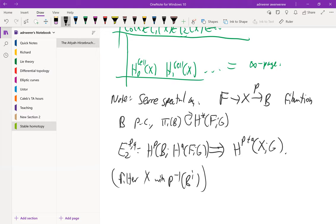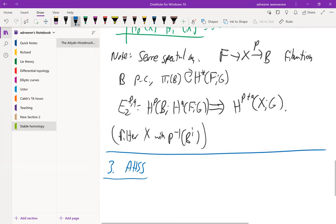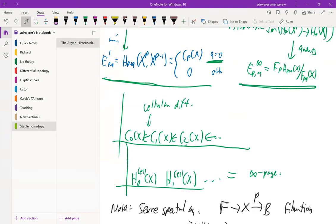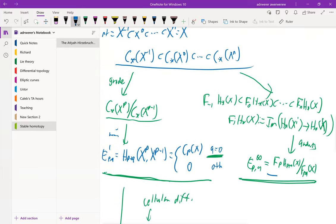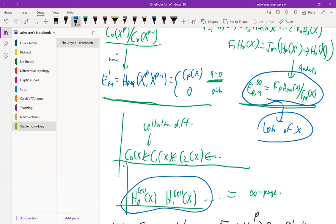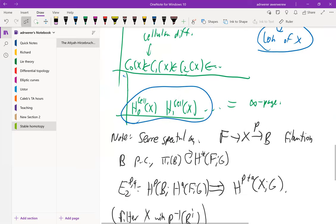Now I'm going to move on to the Hirzebruch spectral sequence unless there are any questions. Let me begin by reminding you what a reduced generalized cohomology theory is. The thing above is the Serre spectral sequence — it converges to the cohomology of X, so the E-infinity page gives you the cohomology of X, and this shows that the cellular cohomology (the E2 page) has to be the same as the cohomology of X — that is, a comparison between singular and cellular cohomology.